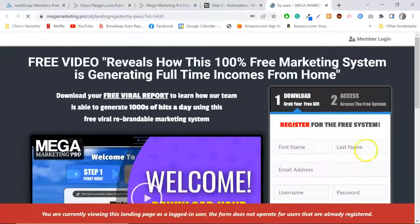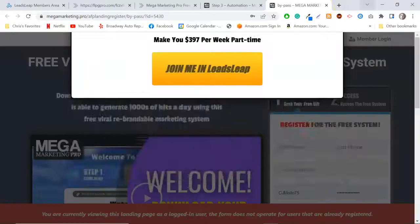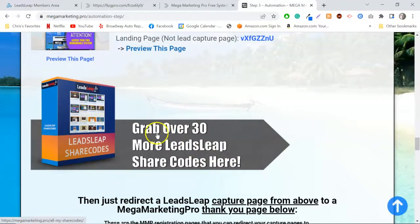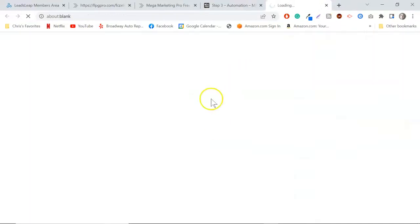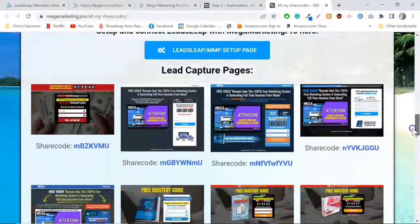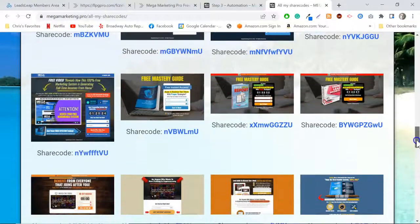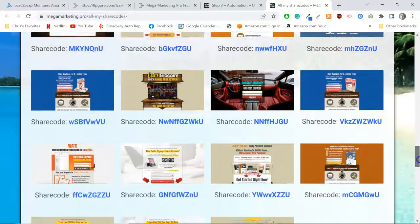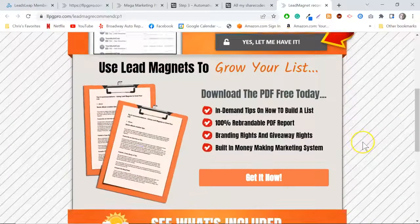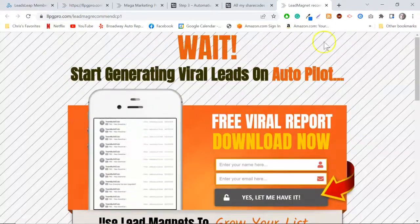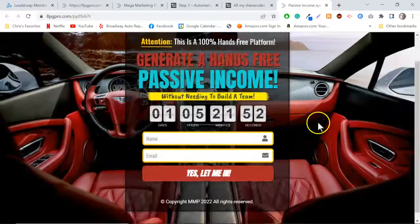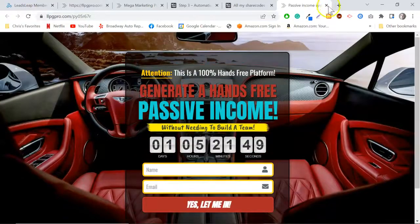They'll be able to sign up for Mega Marketing Pro, be under you, and when they get inside all your links are in there. There are also bonuses — you can grab additional lead capture pages, all with share codes, meaning you can use any of these. Check this one out — these are really beautiful pages, all given to you. These are very popular and very high-converting.